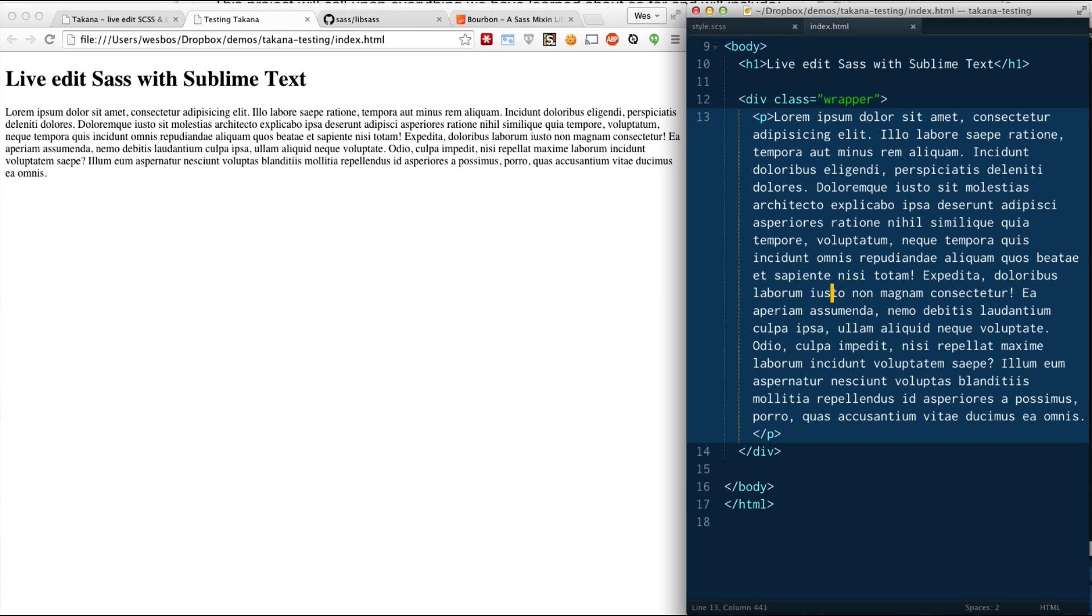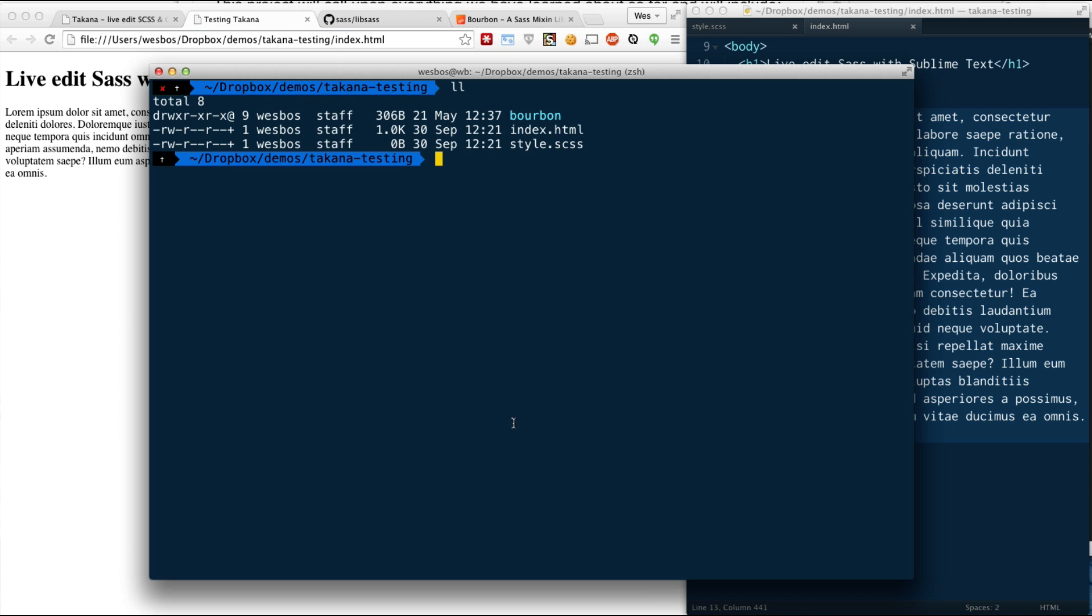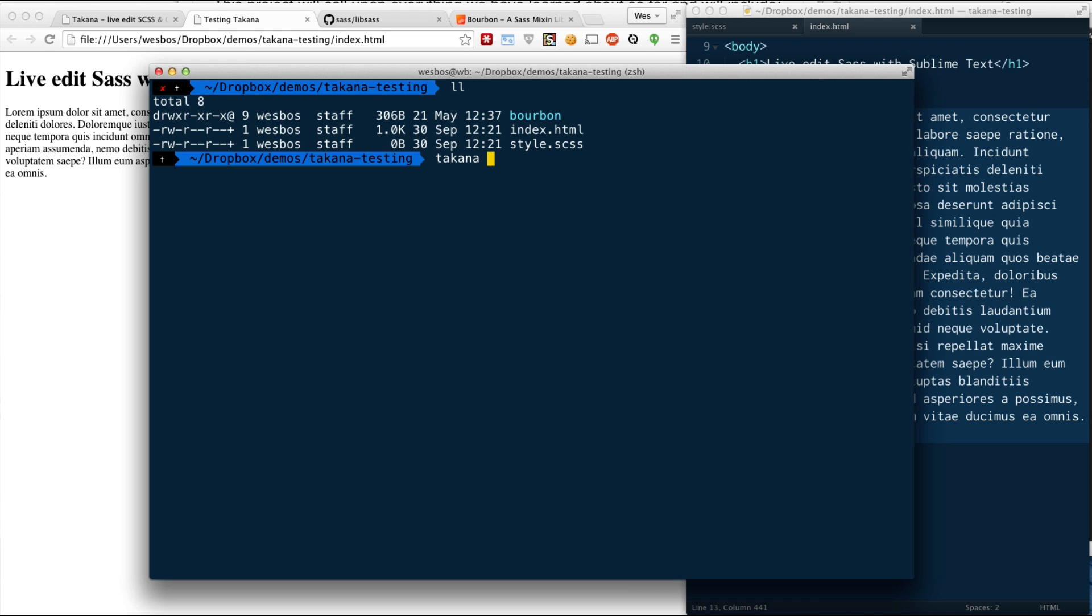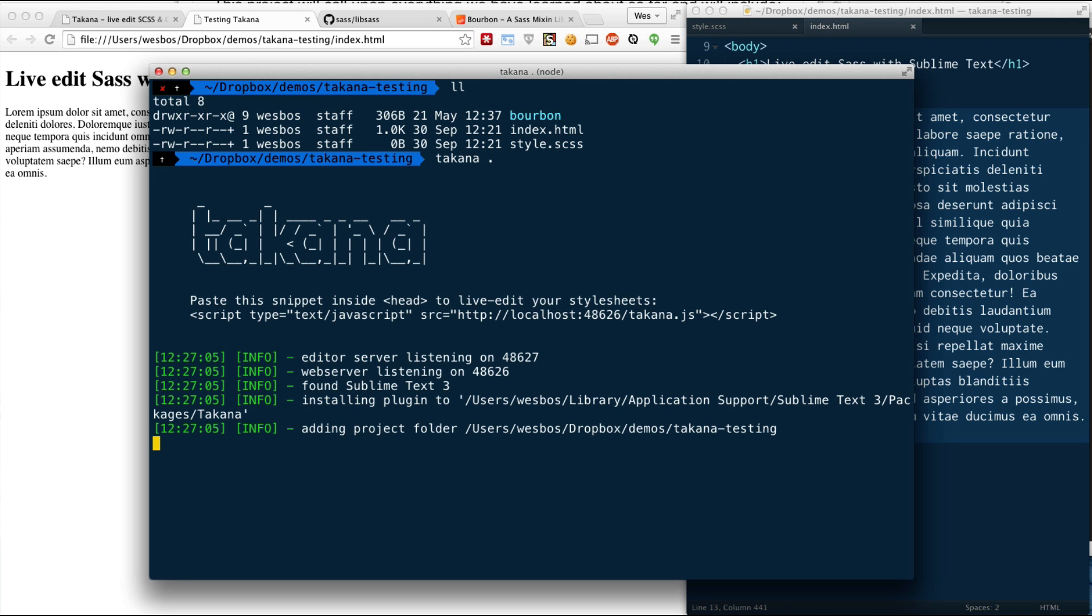It's running in Sublime Text, but what we need to do is get the Takana server up and running in our terminal. To get that running, I like to just go to where you're going and just type Takana, and then the path of where your website is located. In this case, dot is good enough because I'm in the folder. Hit Enter. It's going to start up, and everything is green here.